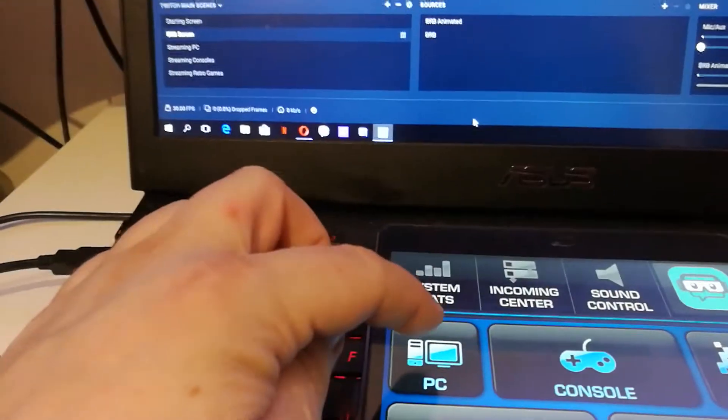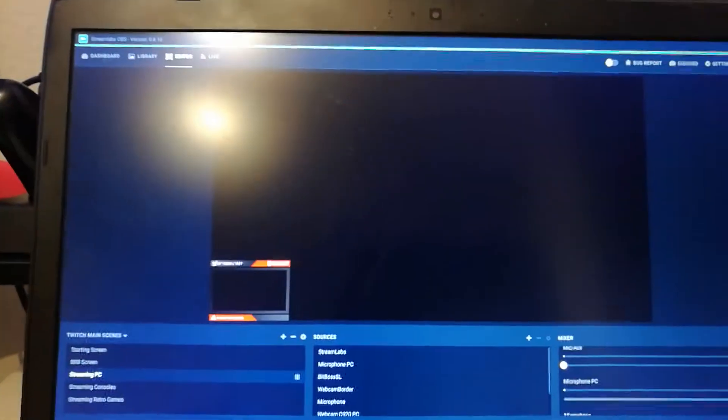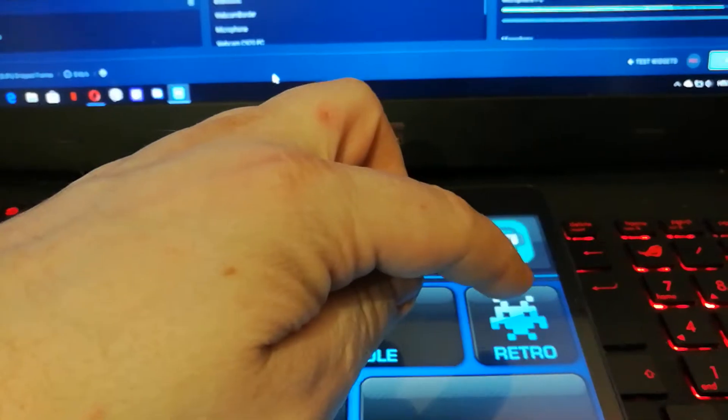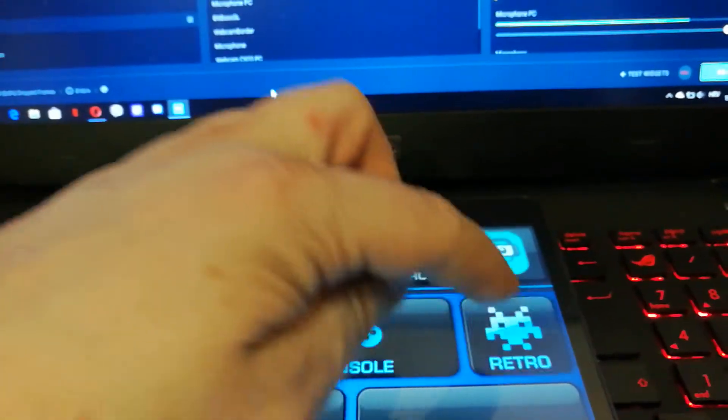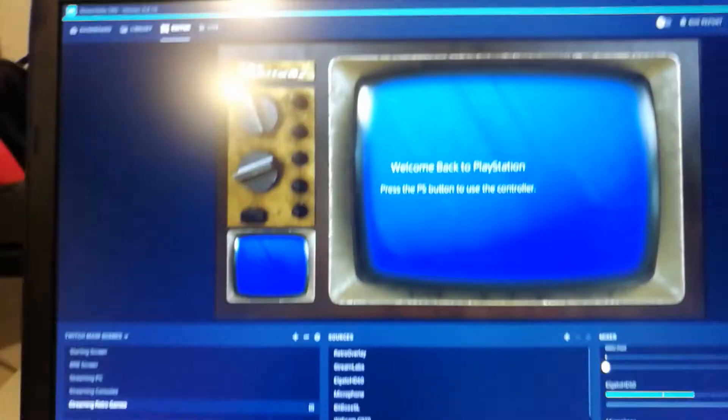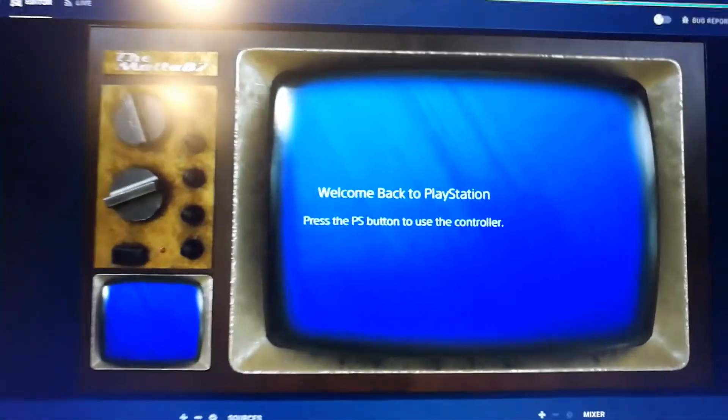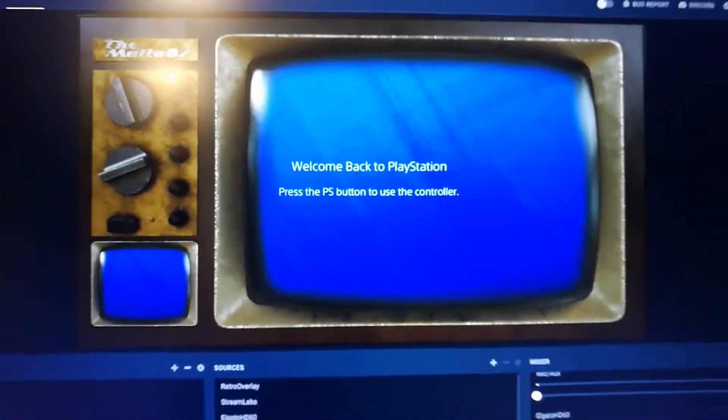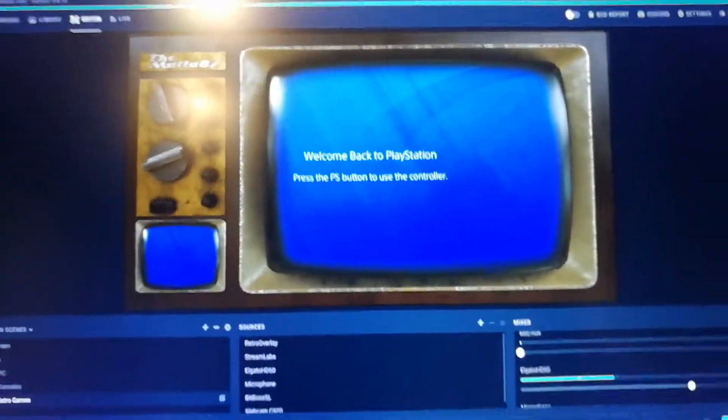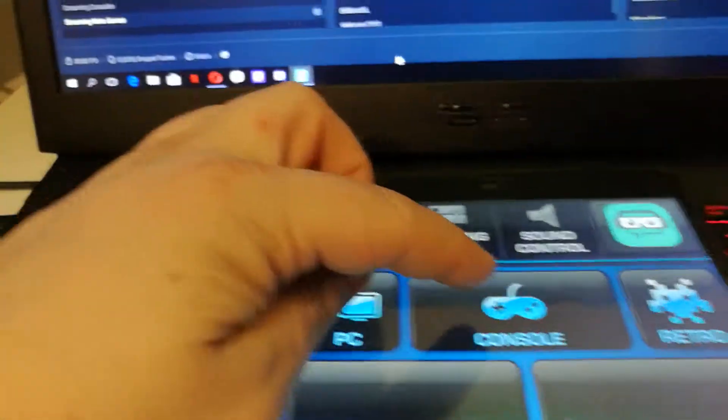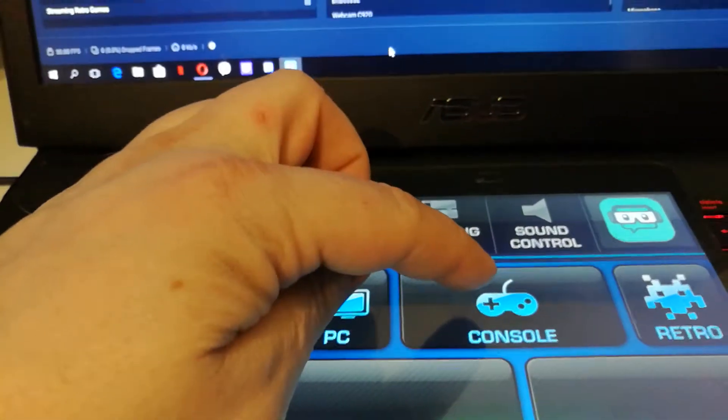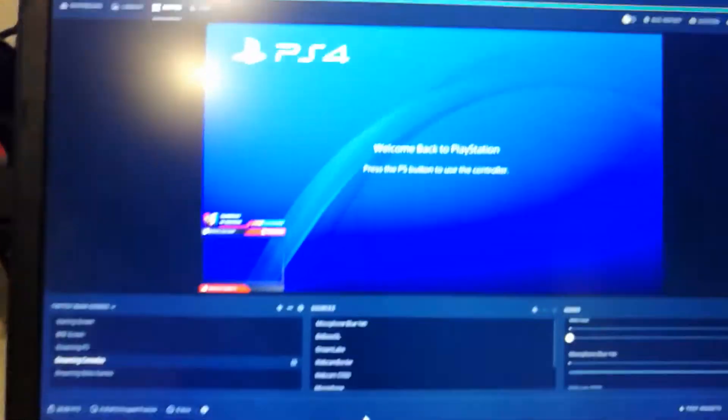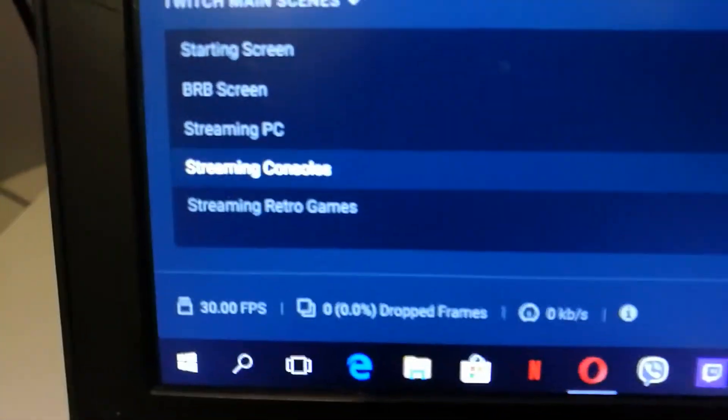You can also do it for overlays such as a PC overlay. My HDMI is not currently connected to the monitor so there is no picture. If I want to use retro overlay, I just press the retro button and it changes to the retro overlay I use. So I have one more overlay, it's consoles and it changes to the consoles. You can see streaming consoles.